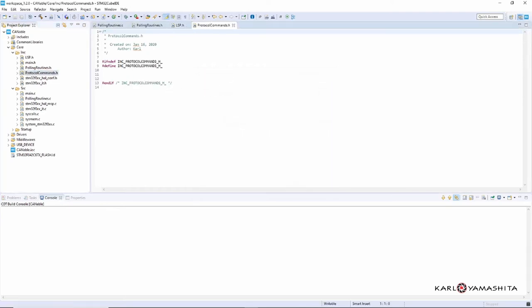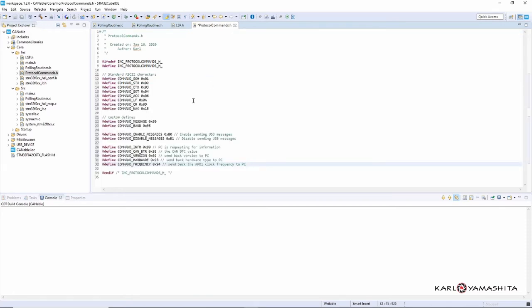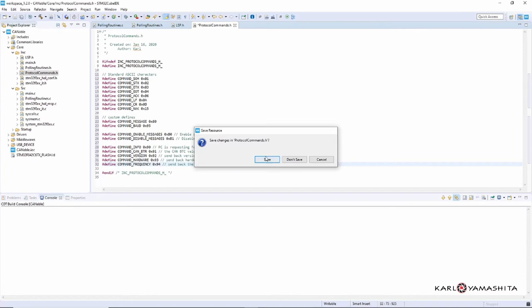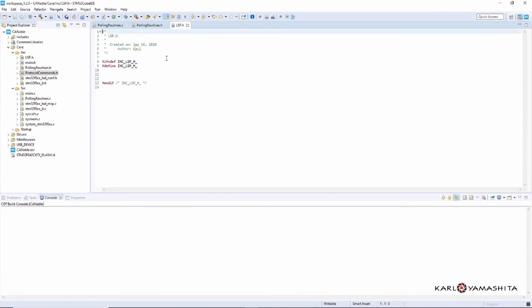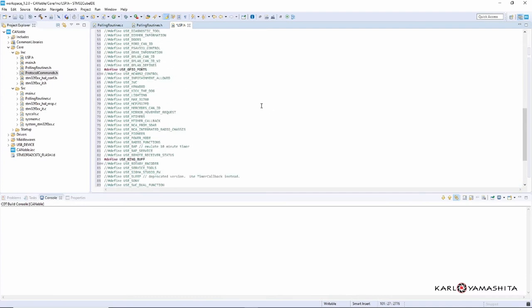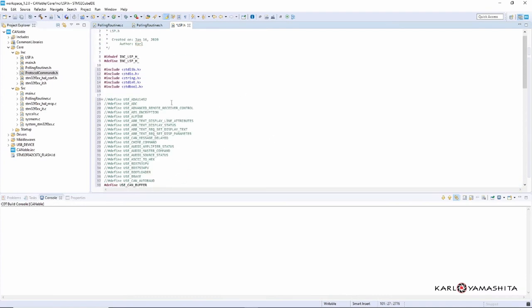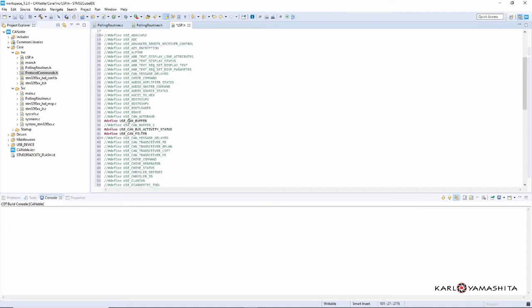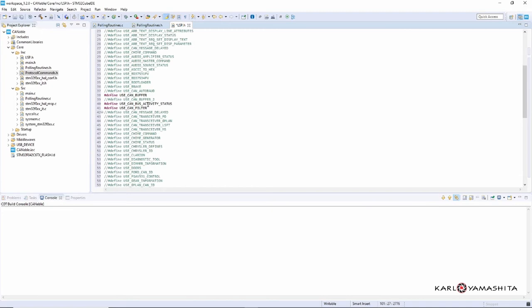Alright, so I'm going to copy some code. Protocol commands have some defines and these defines are commands that communicate between the Canable and PC software. So that's what these commands are for. Don't need this anymore, so close, save. Okay, I need to copy a library support package that I need. Alright, so again including some of this standard C files, and then these are the defines that are uncommented. So these are what we're going to use in the common libraries folder.